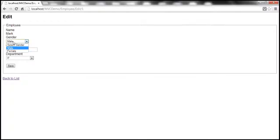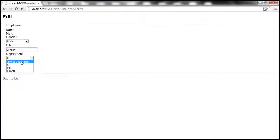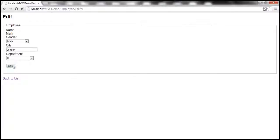Notice that we have a drop-down list for gender, and within the department drop-down list we have 'select department' as the first list item. And notice that name is rendered without a text box control. But then when I click save, we are going to have an issue. Look at that — it says the name field is required.